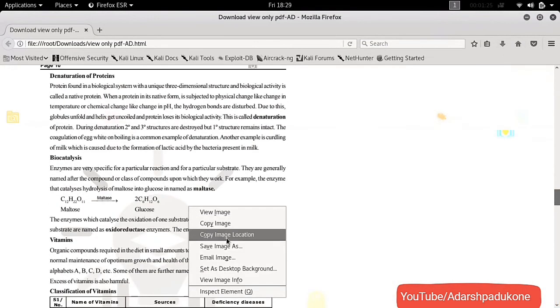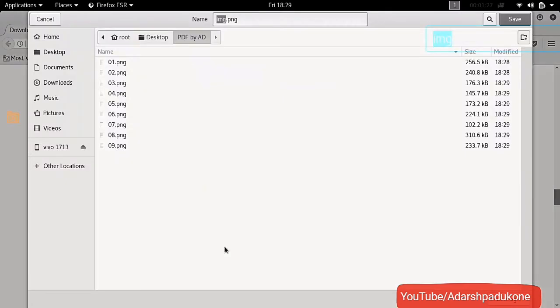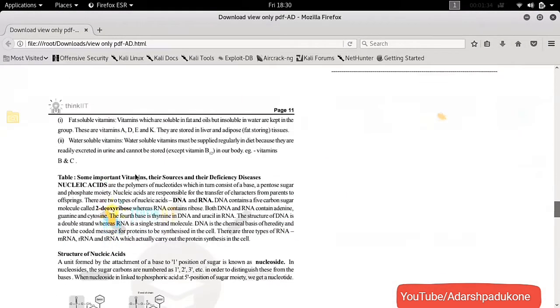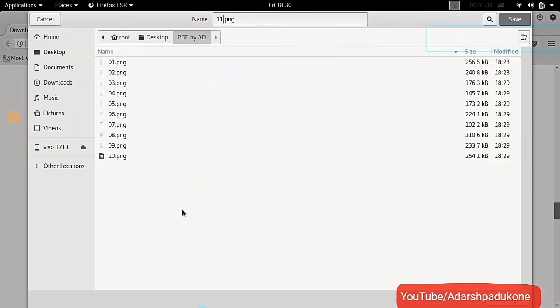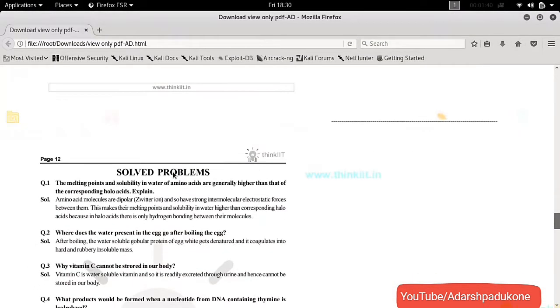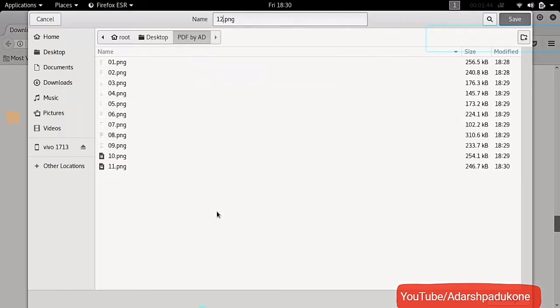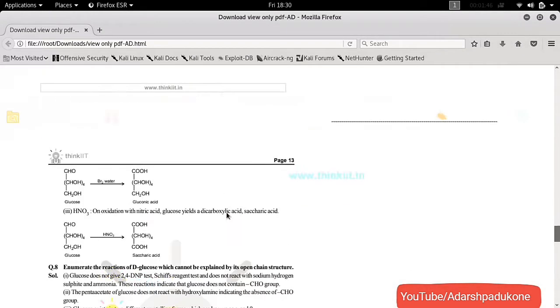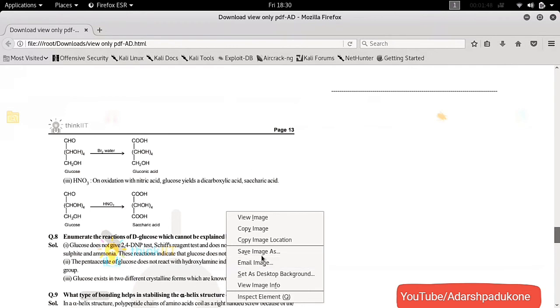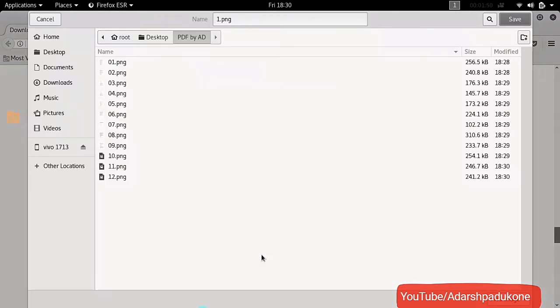Let me download all these images — it will take some time. If you don't want to do this method, you can directly download from the previous link, but you need to change the value to 0, 1, 2, 3 every time, so it will be a little bit difficult and confusing. This method is better and time saving.